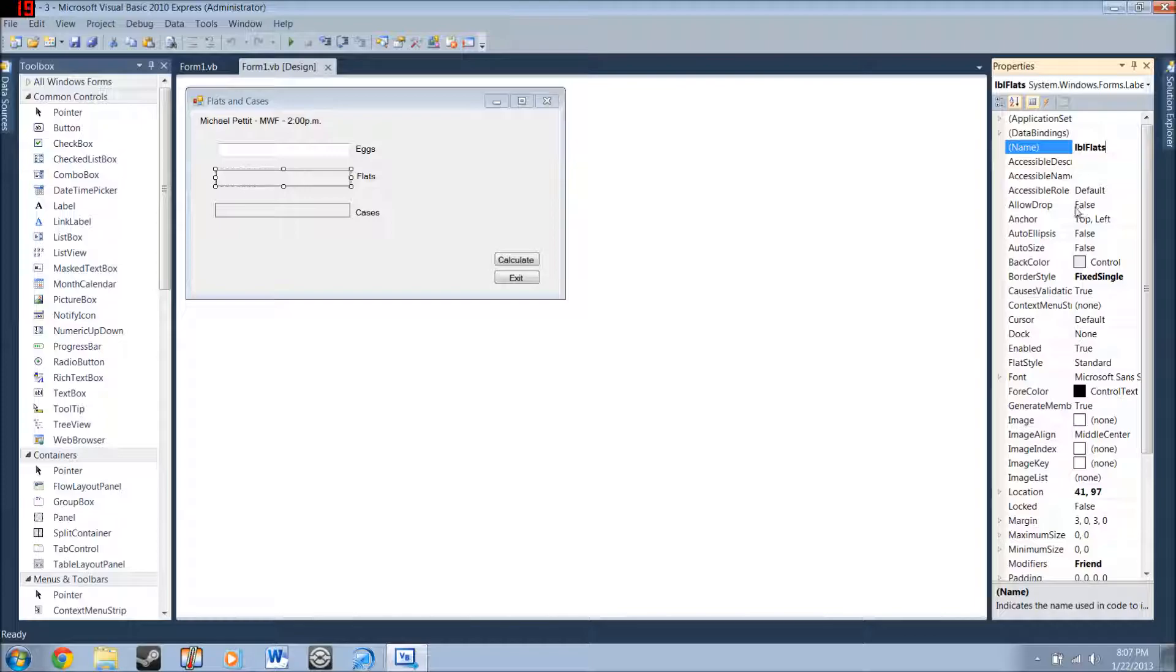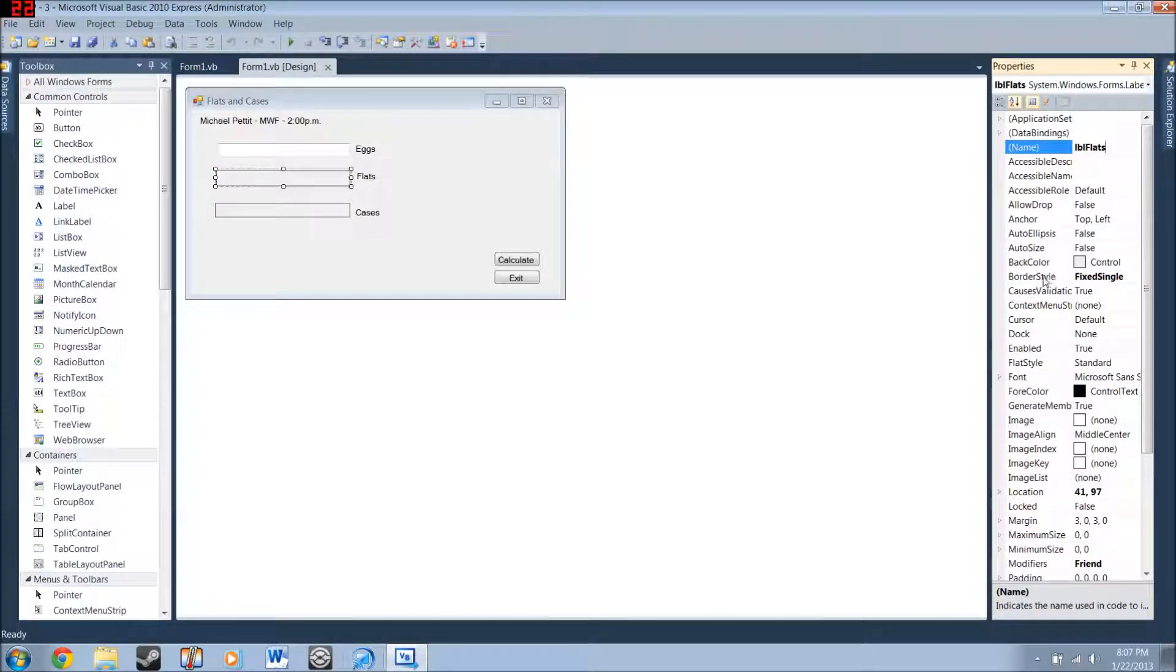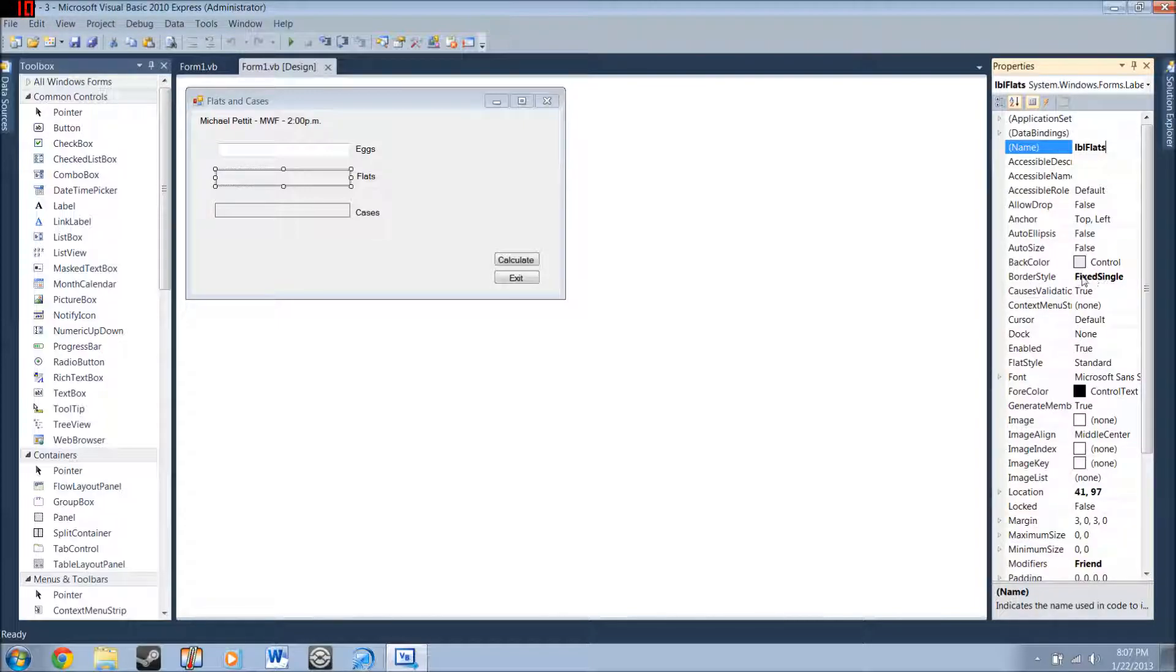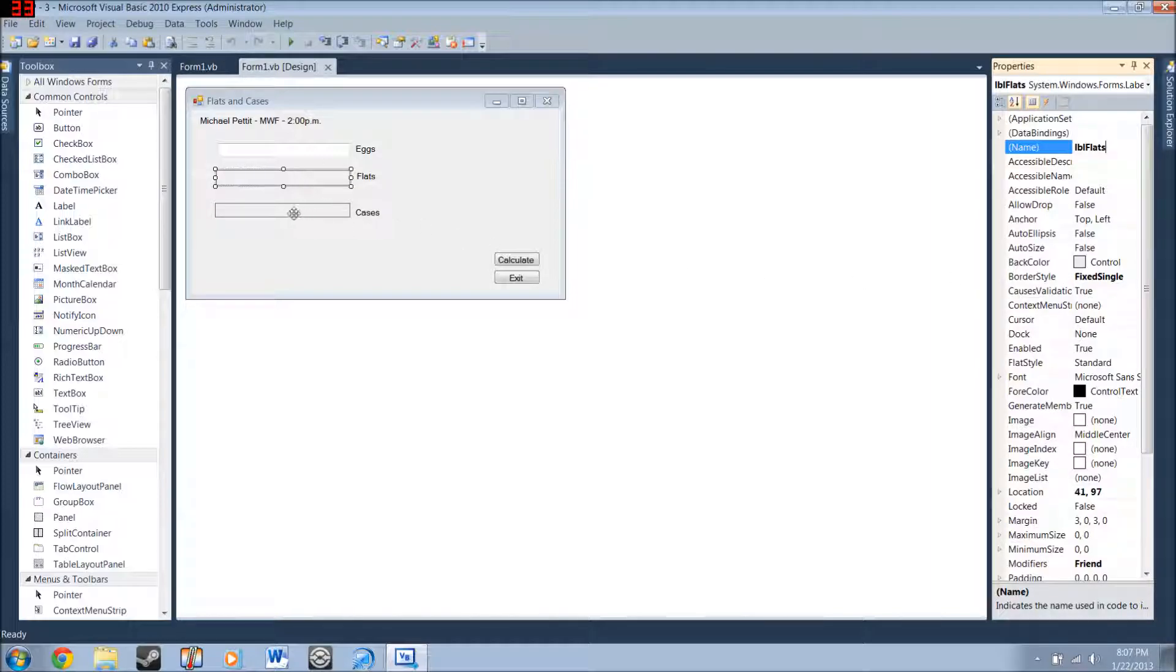Then you're going to want to go to auto size and make sure it's on false. And then you can just double click border style. It's not going to be fixed single by default. But if you double click it, it will make it fixed style. That's what the line border thing is there.